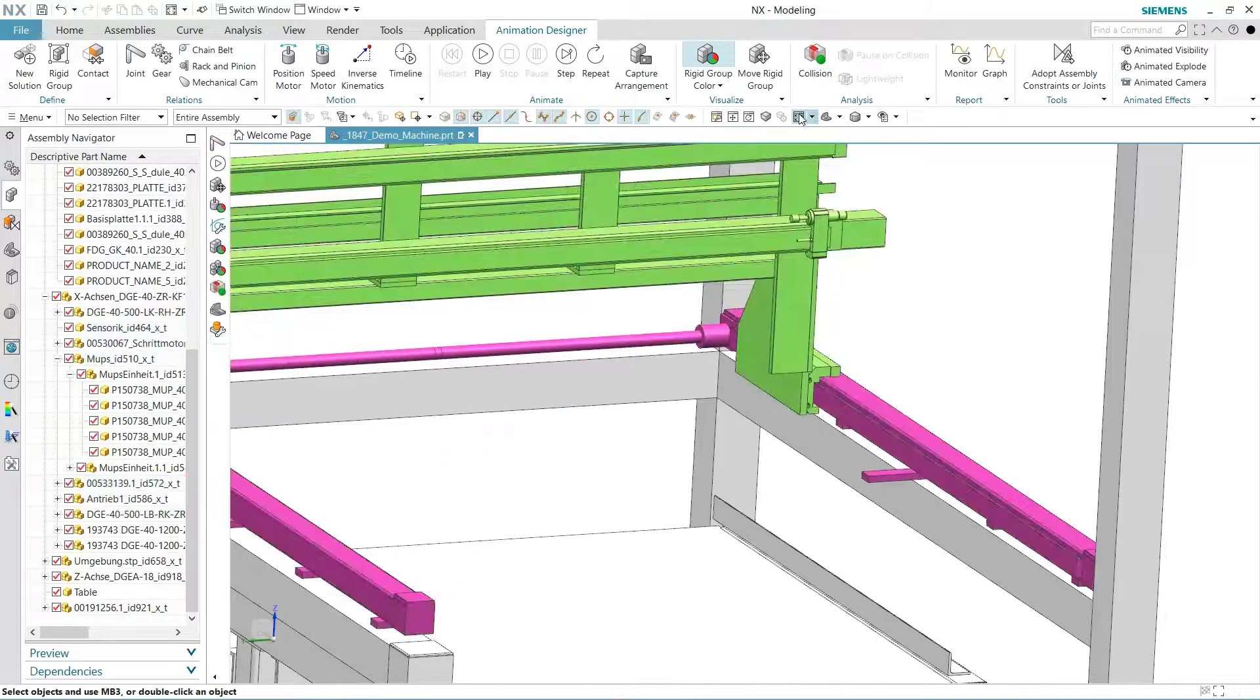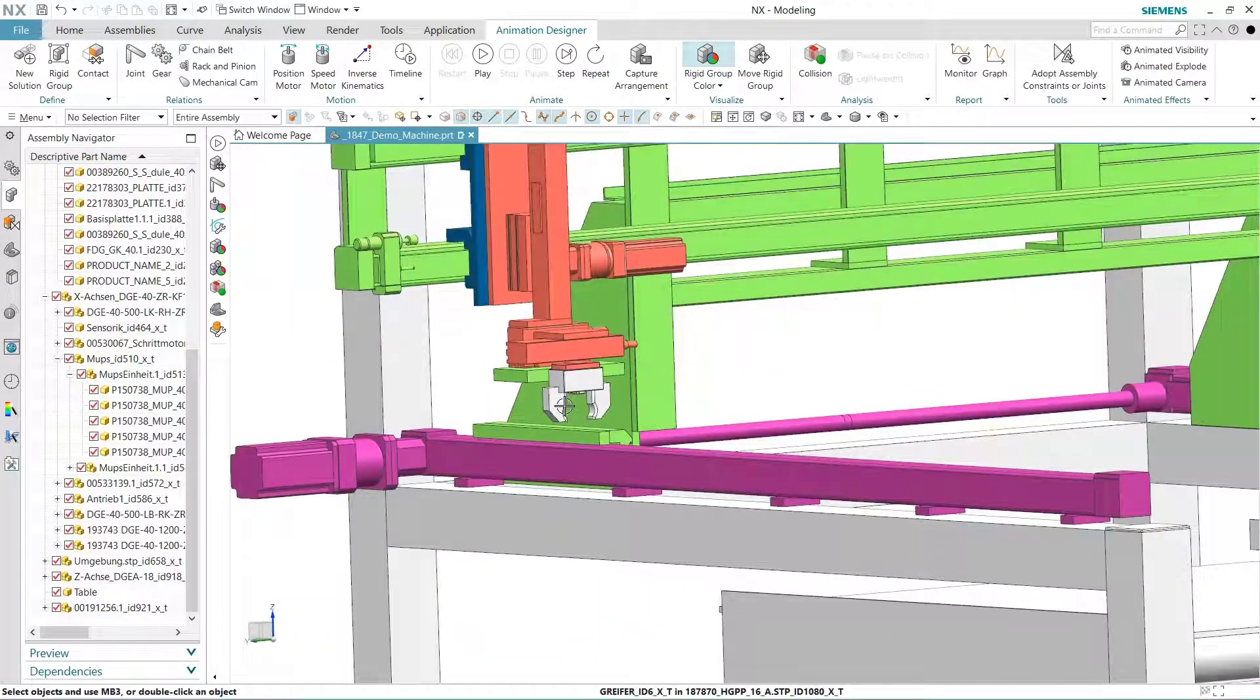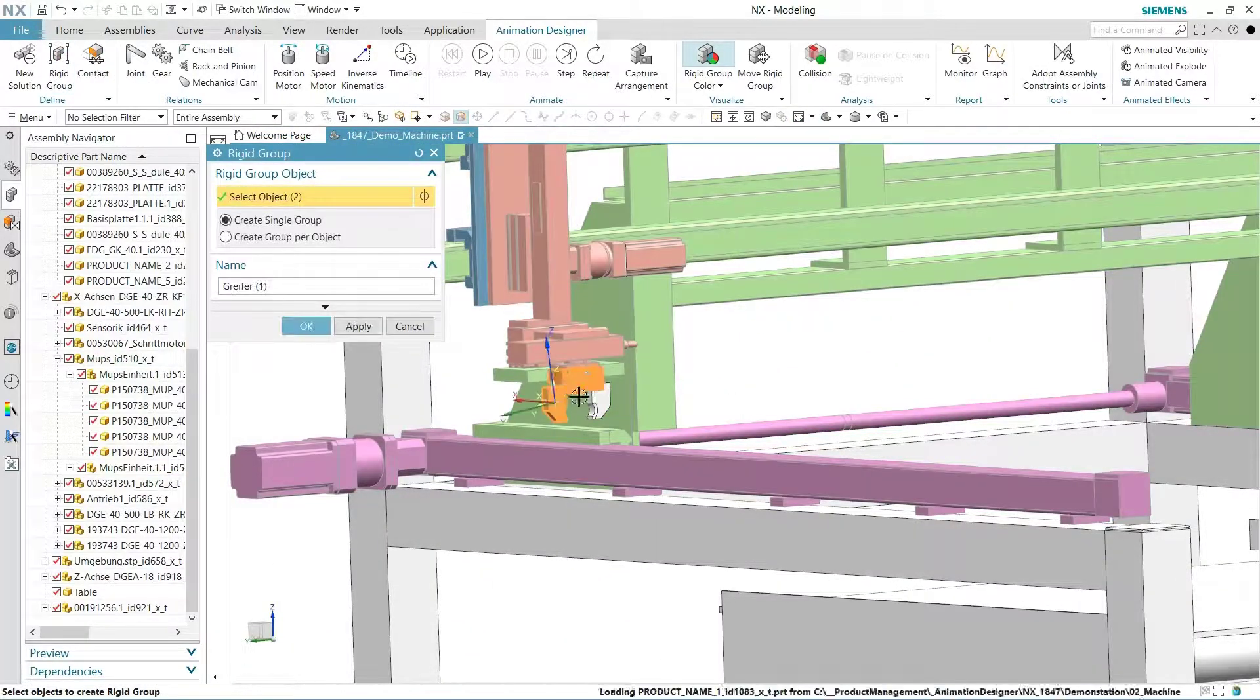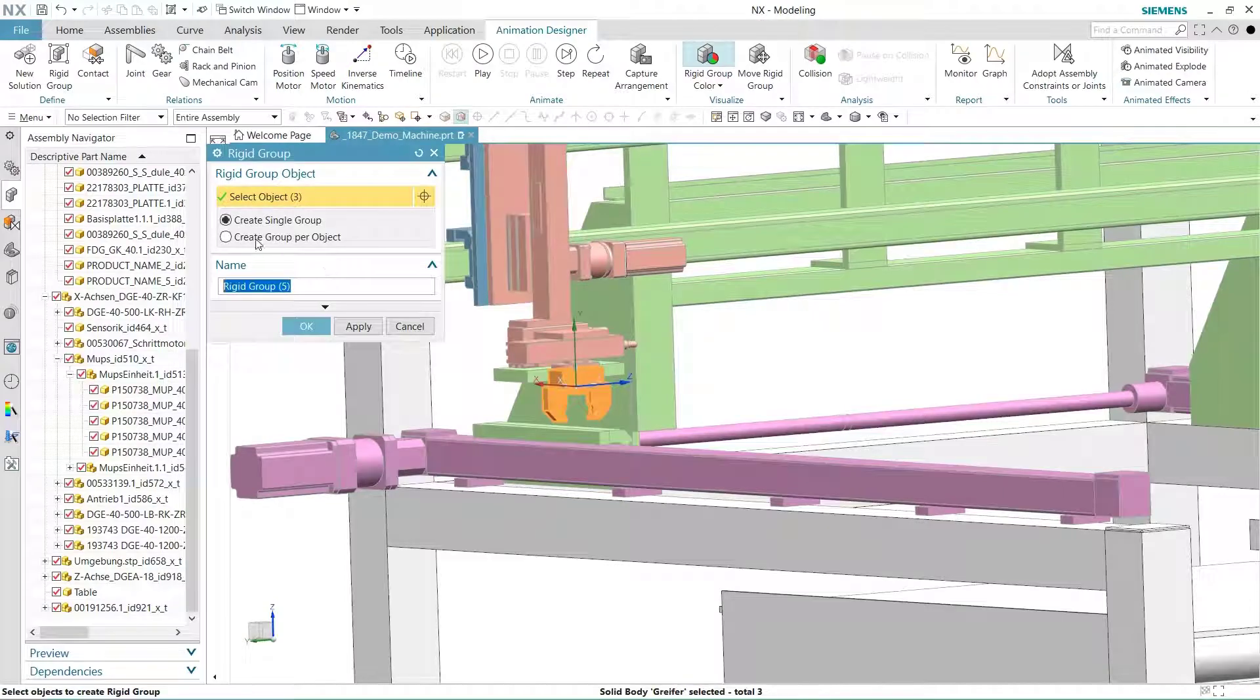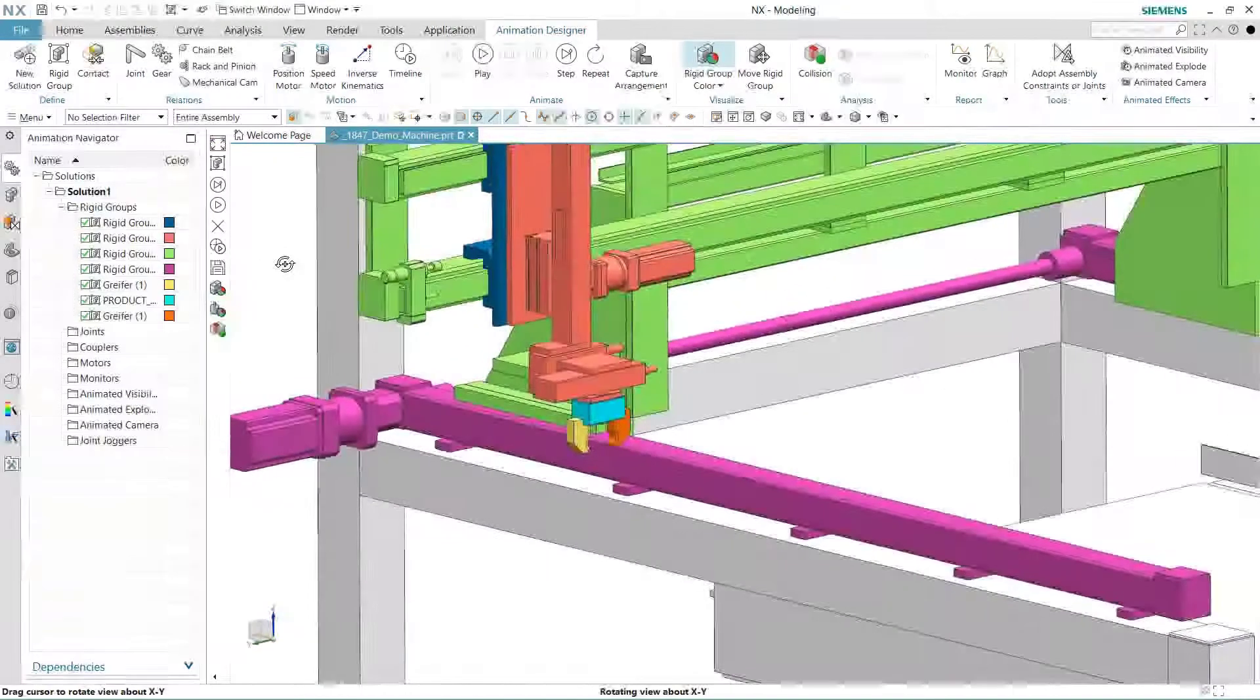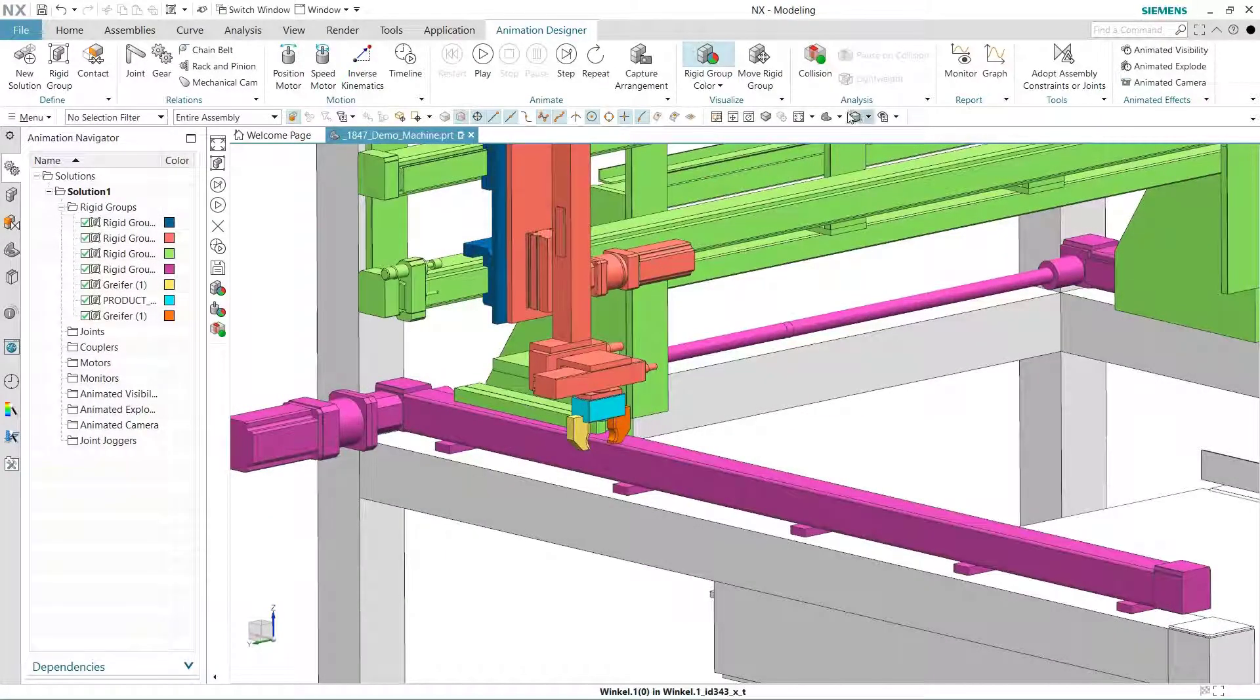There are also options that let you select multiple components but create RegiGroups for each. This lets us speed through selection of the gripper part and its fingers. With this color option on, you can see at a glance what components can move.